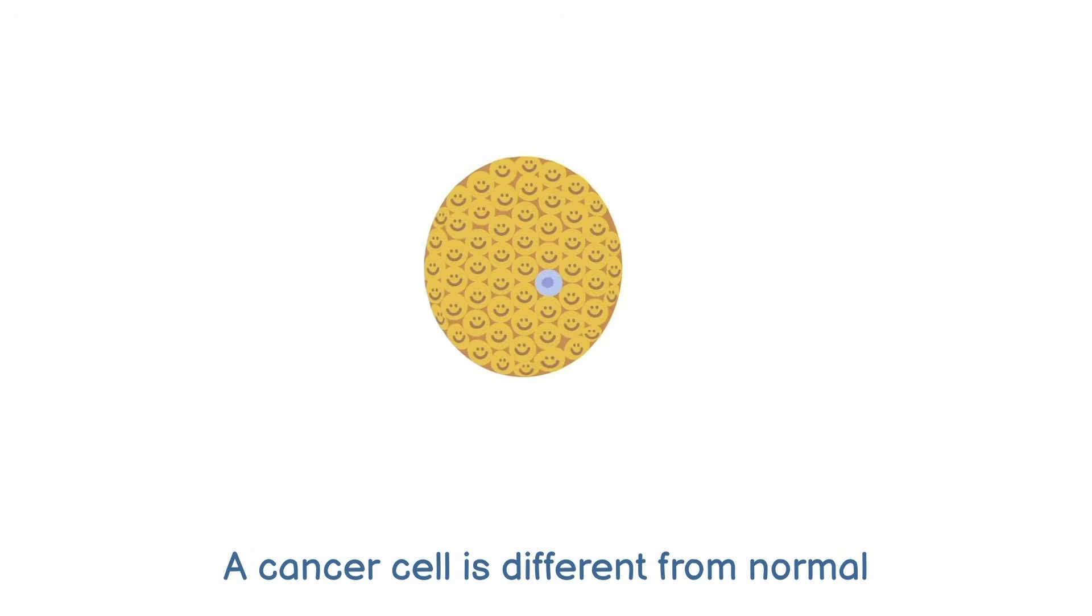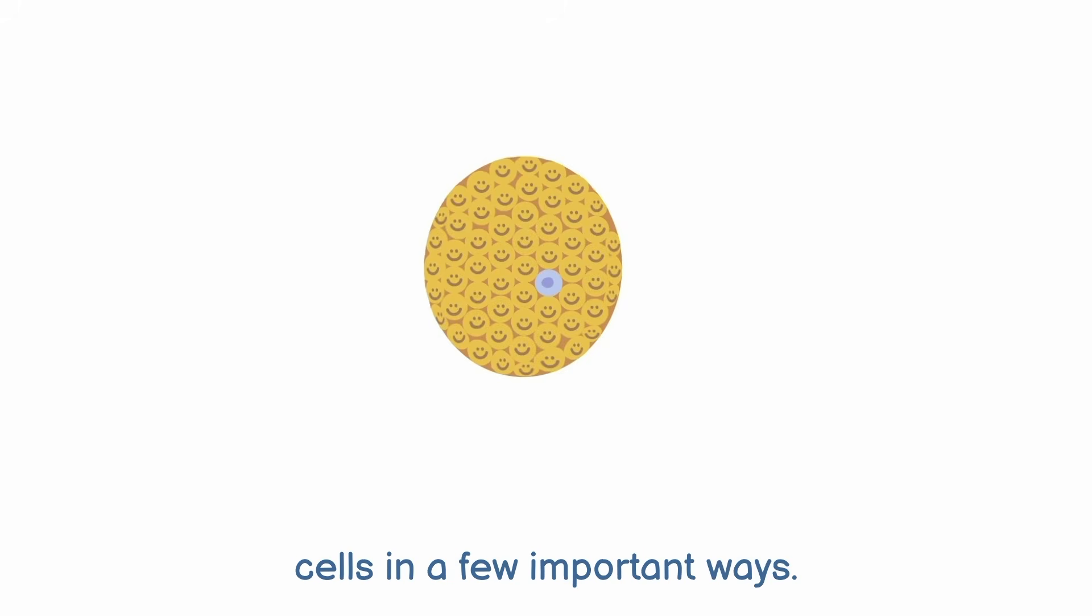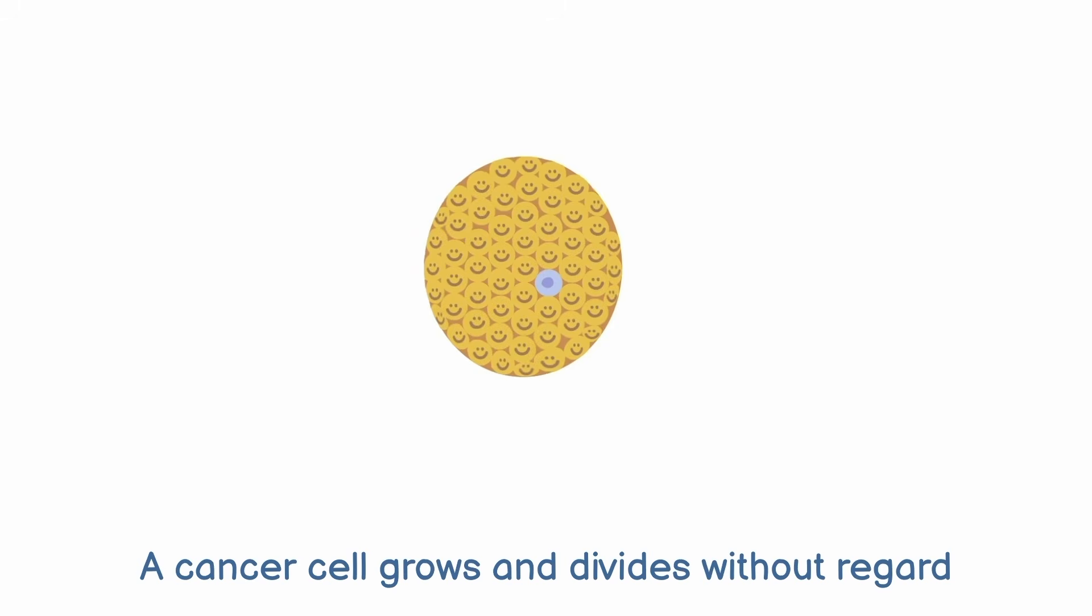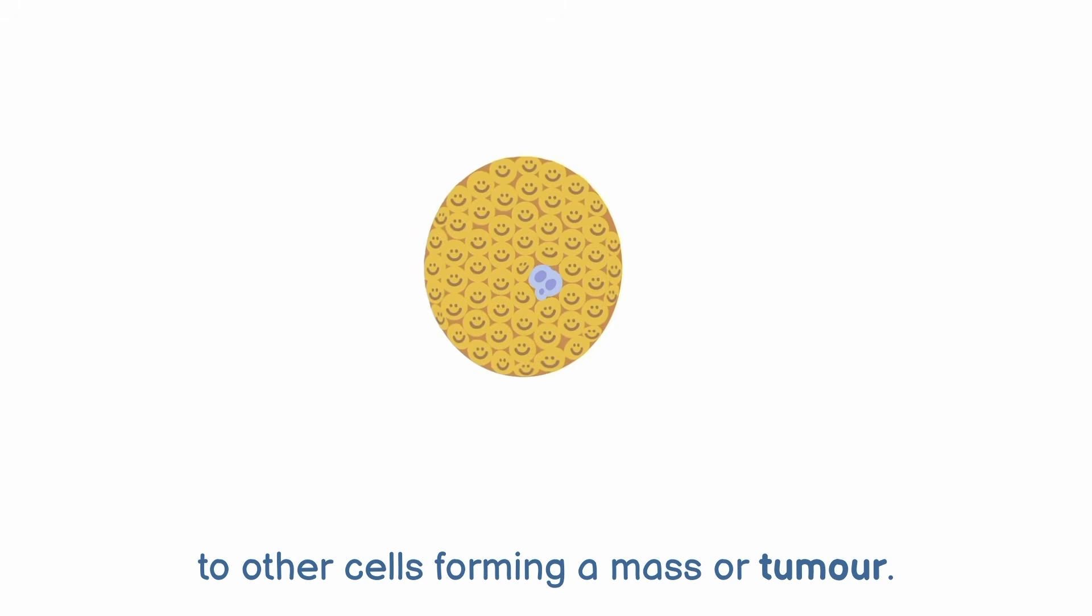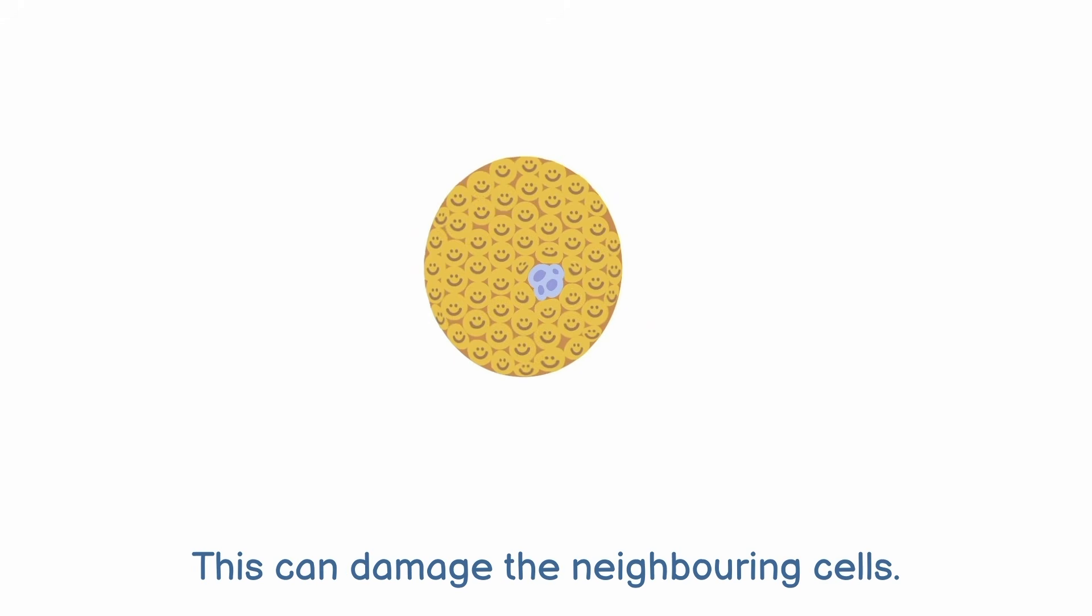A cancer cell is different from normal cells in a few important ways. A cancer cell grows and divides without regard to other cells forming a mass or tumour. This can damage the neighbouring cells.